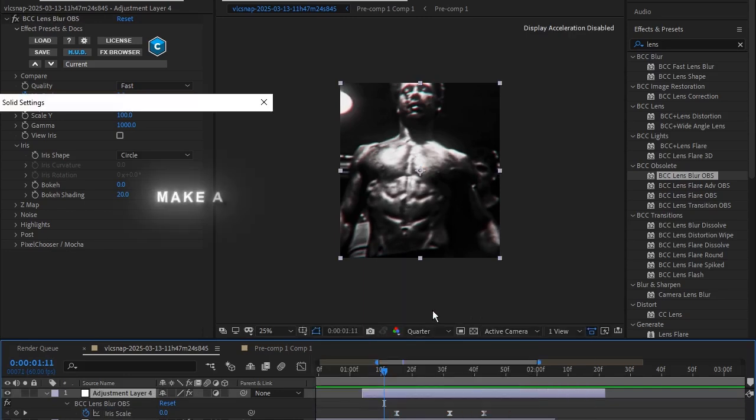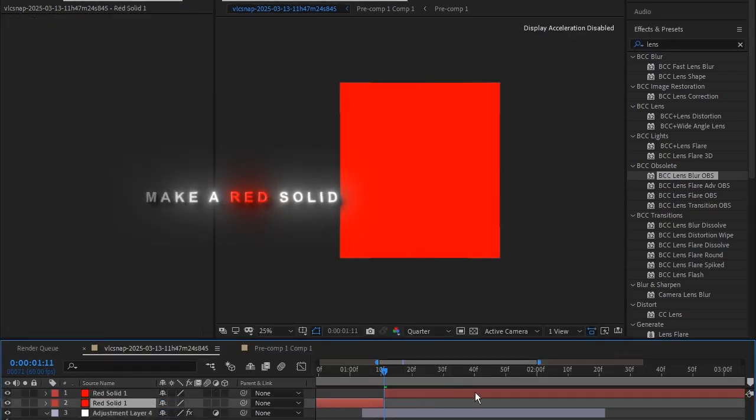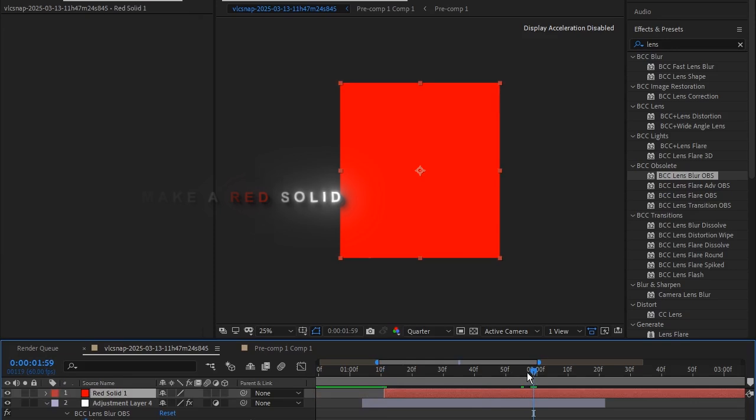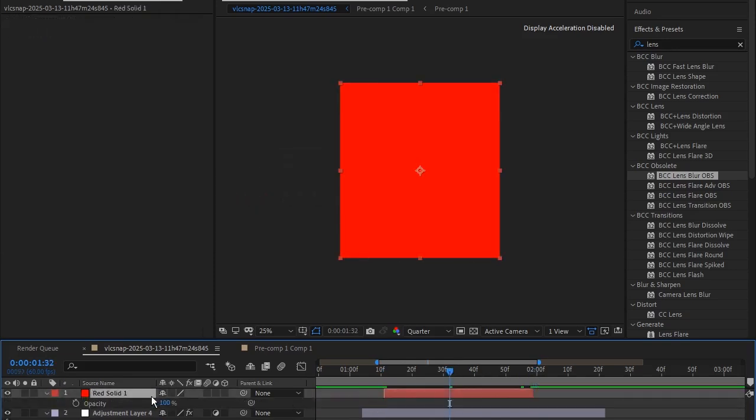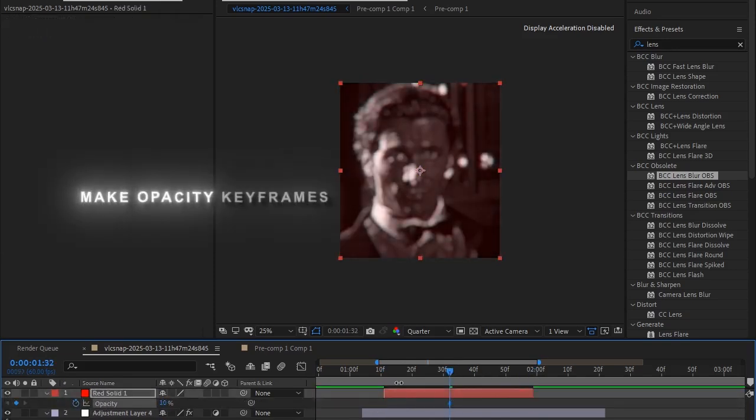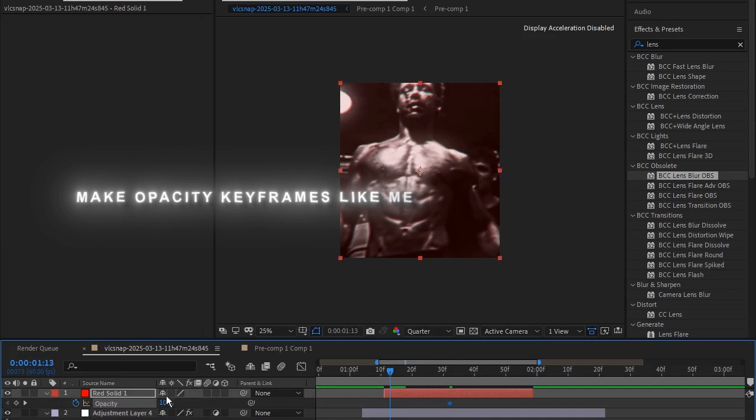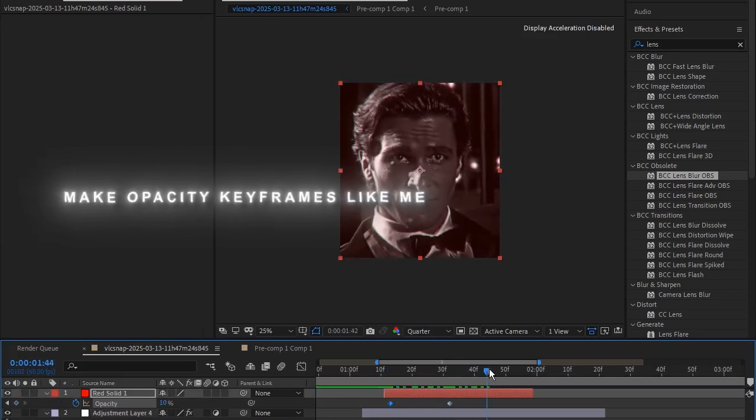Make a red solid. Make opacity keyframes like me.